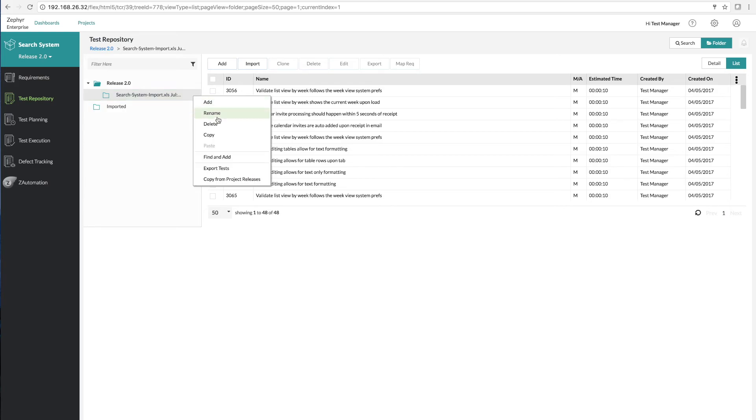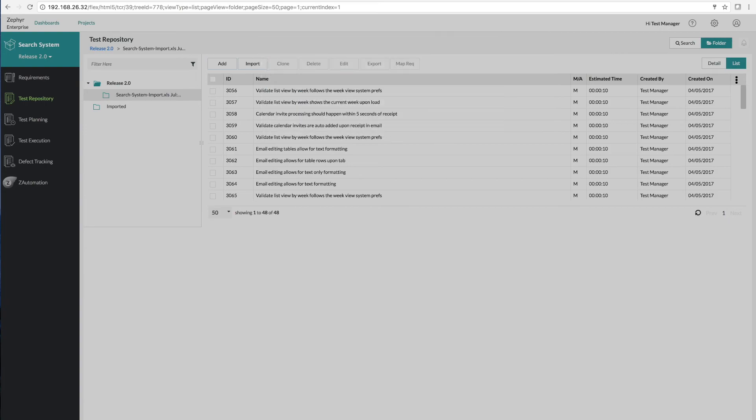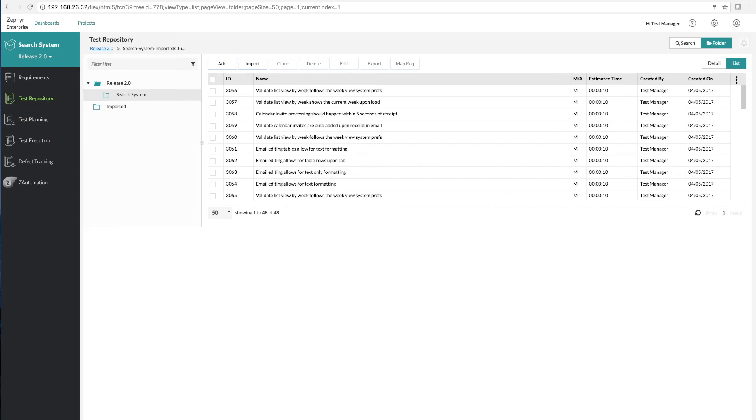We'll go ahead and rename this. And within a matter of minutes we've imported our test cases from Excel into Zephyr Enterprise. Now this can scale to hundreds or even thousands of test cases and allow you to quickly and easily migrate all of your rich test case information into Zephyr Enterprise. For more information see our website at GetZephyr.com.